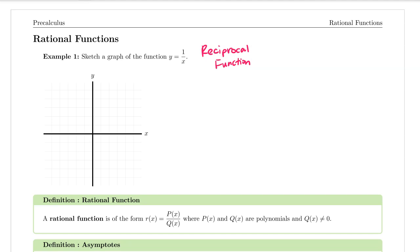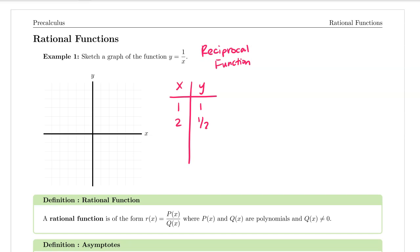Whenever we don't know what the graph of something looks like we can make an input output table. Plugging in a number like one makes things easy because the reciprocal of one is one. If I were to plug in two my output value would be one half. If I were to plug in ten my output value would be one tenth. What about numbers like one tenth? If I were to plug that in then my output would be ten. So when my x values are positive my graph is going to be contained in the first quadrant.